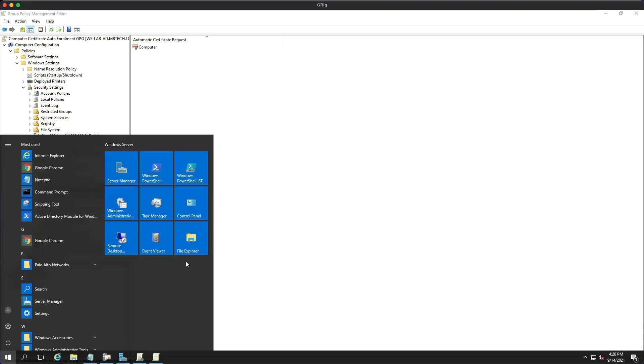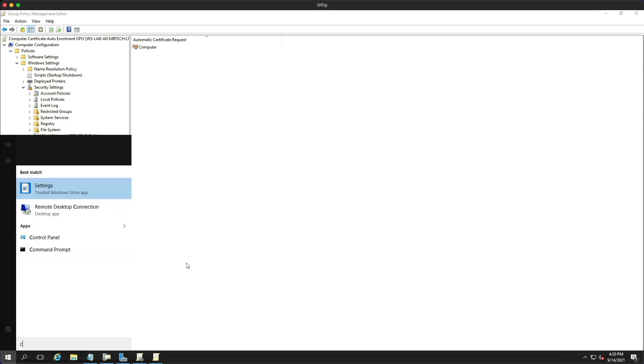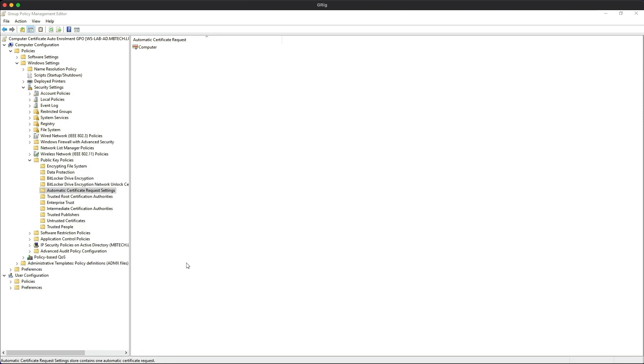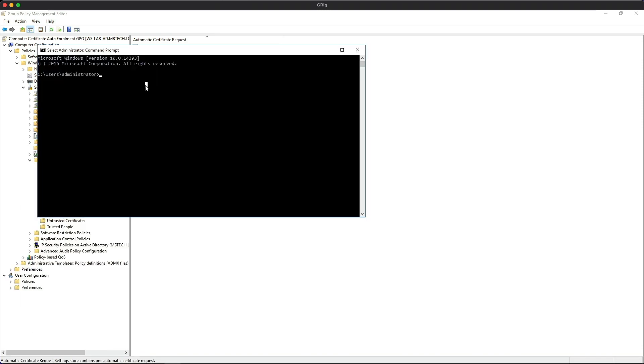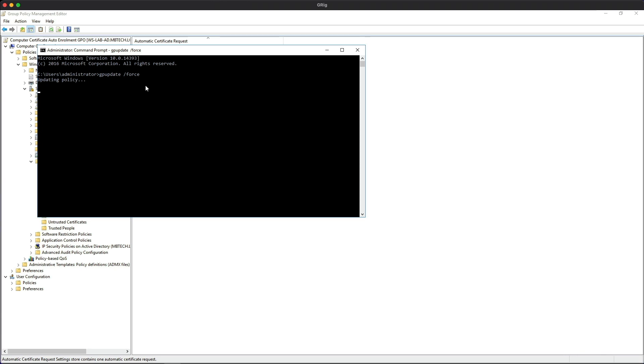Let's open up a command prompt and we're going to issue the GP update space forward slash force command.